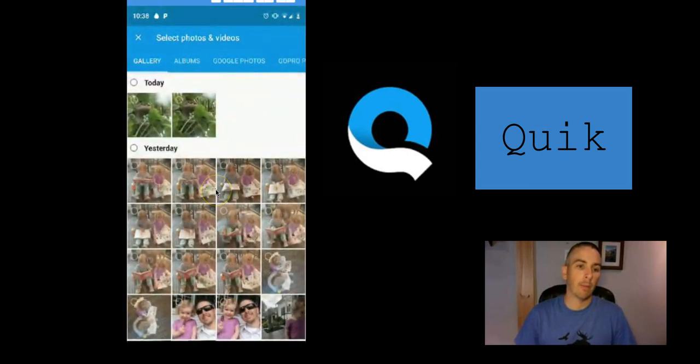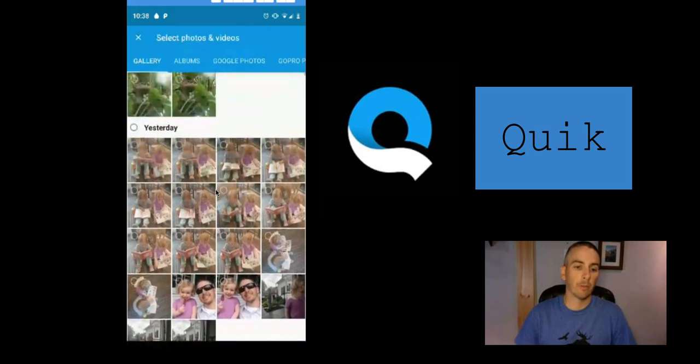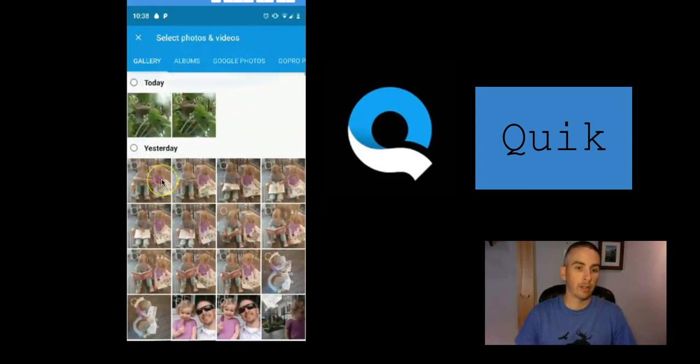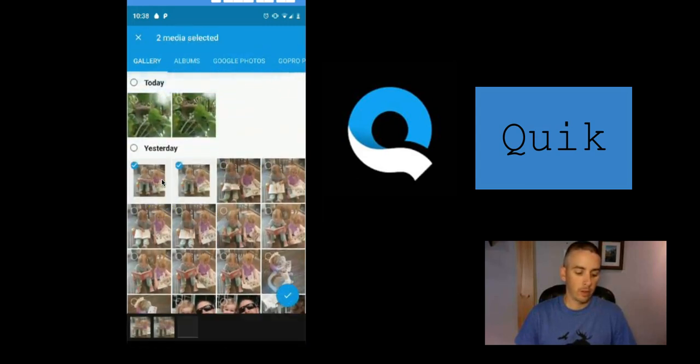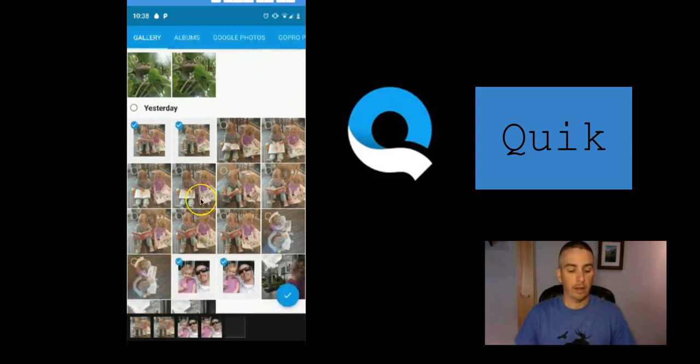I'm going to pull pictures from my phone. You can see I have a few here, so let's pick a few and select those.